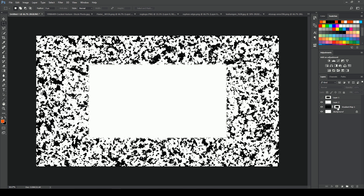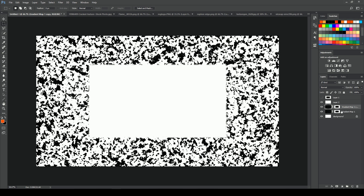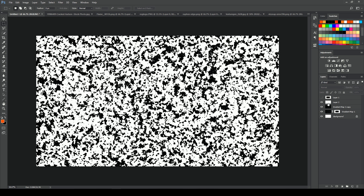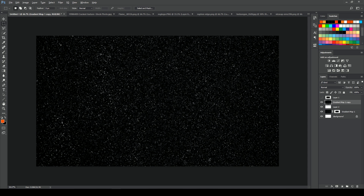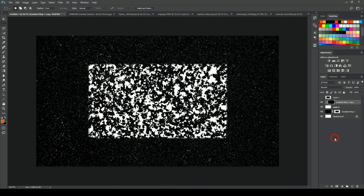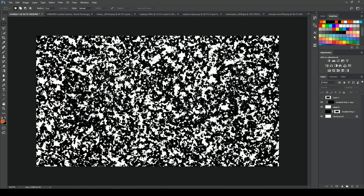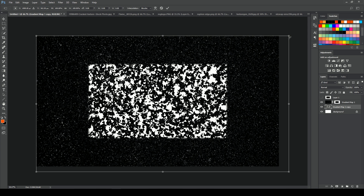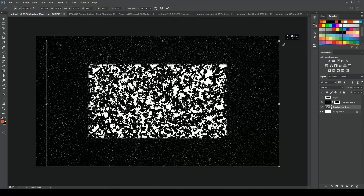Now we will duplicate it. Duplicate it again, and we will delete the layer mask. Okay, now we will add the raster type and apply the clipping mask. Okay, now we will select the two layers and select Merge. Now we will drag and drop it, Ctrl+T, paste, and match the edge.